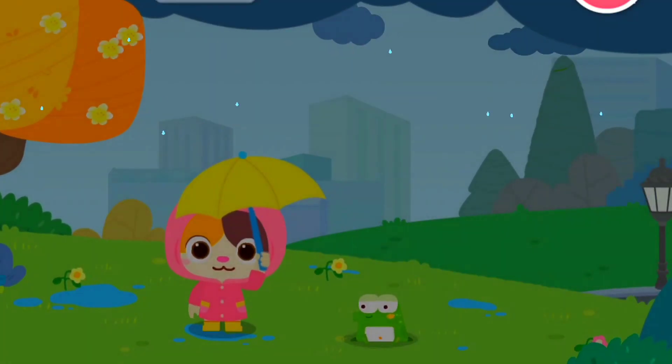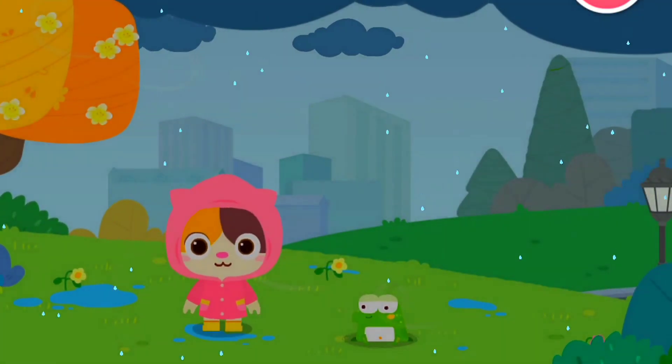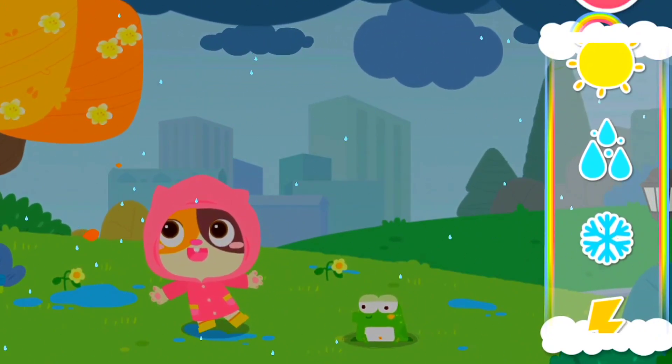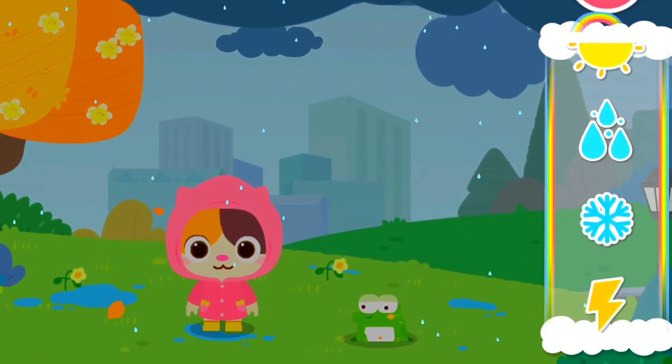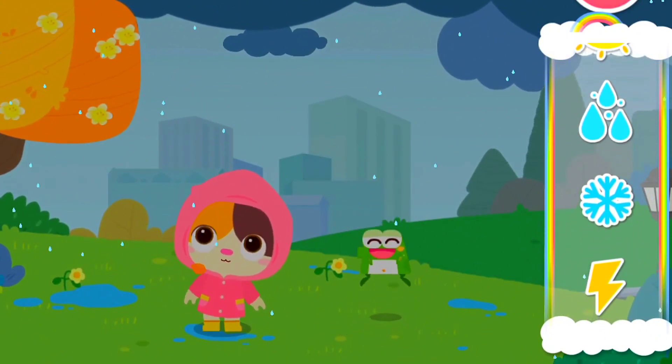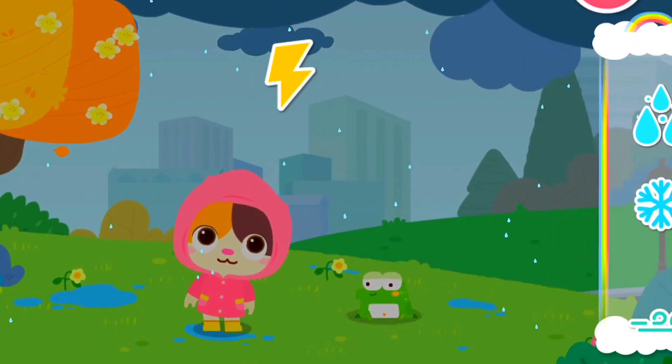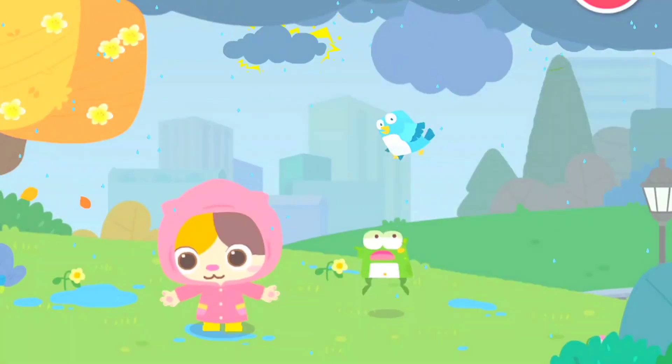Clouds. Light rain. The water vapor and clouds will turn into raindrops and fall down. Rain comes down lightly during light rain.